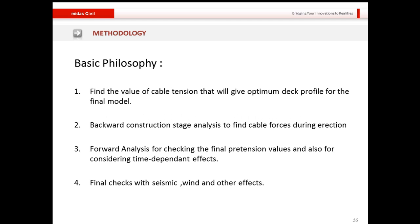The basic workflow for analyzing a cable-stayed bridge model begins with finding the cable tension that gives the optimum deck profile — known as initial form finding or pretension for the ideal state. Once found, a backward construction stage analysis is done to find cable forces during erection: starting from the completed model and removing elements one by one in reverse construction order to extract member forces, which become the erection forces needed.